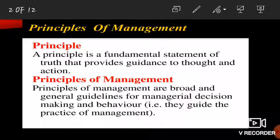Principles of Management are broad and general guidelines. They are not rigid like pure science principles because they are just general guidelines which help managers in decision-making and behavior. They guide the practice of management, and managers can use them for guidance with some changes according to the requirement of their company.